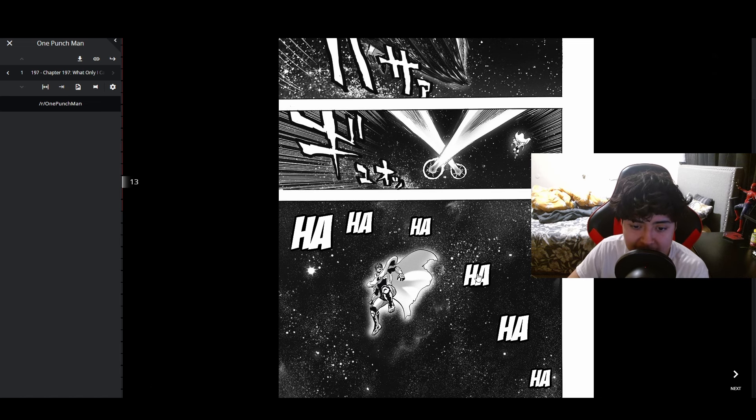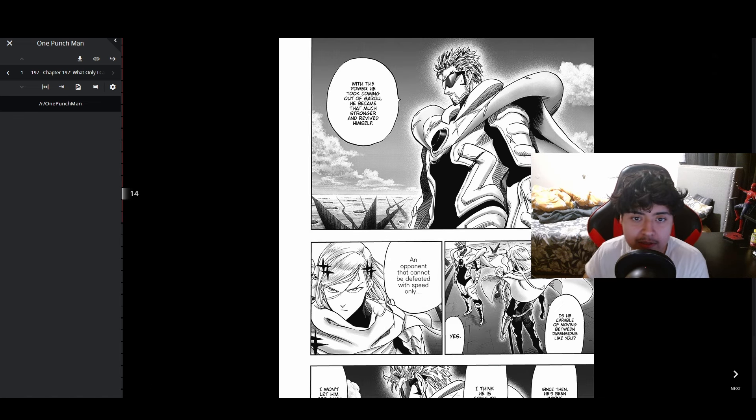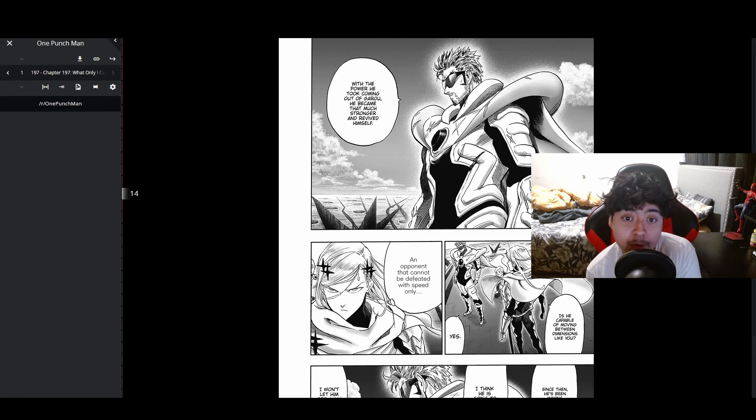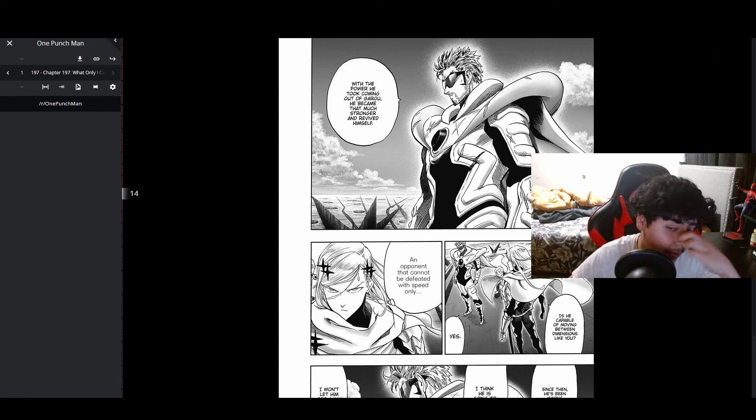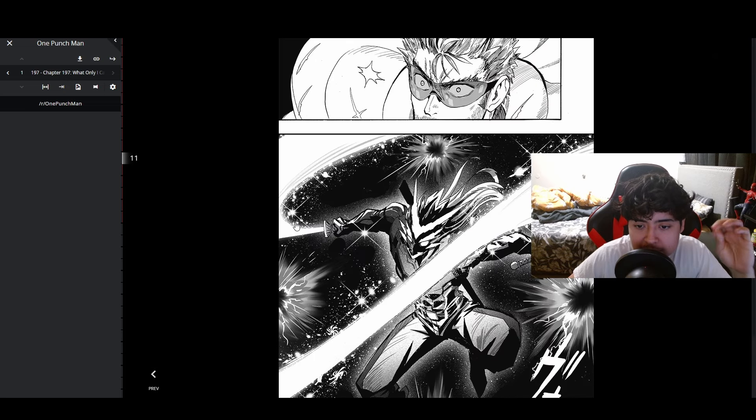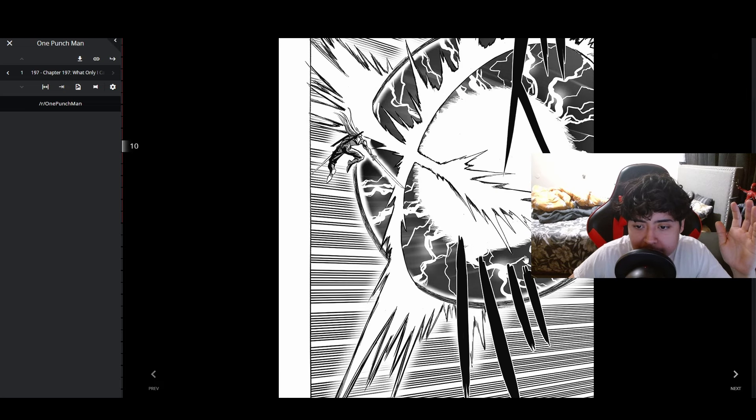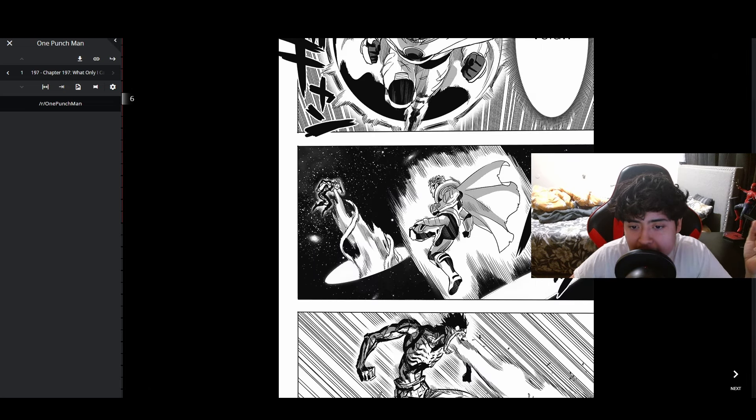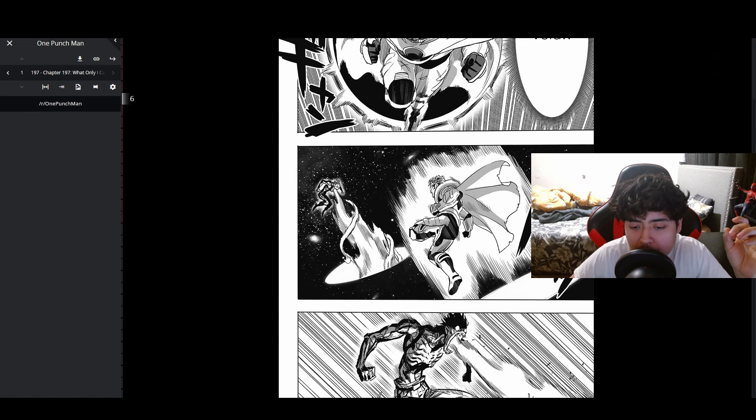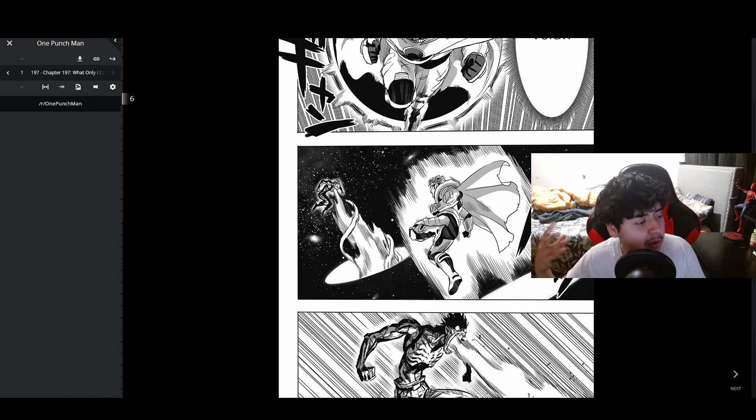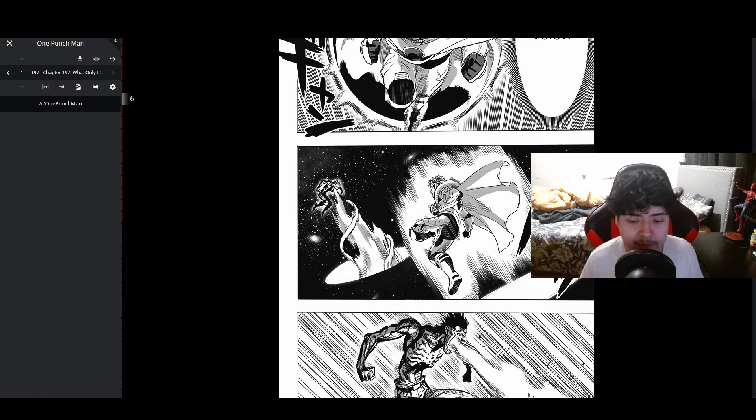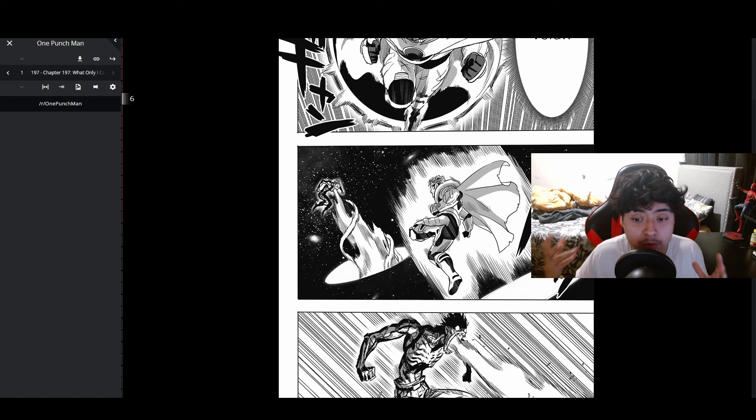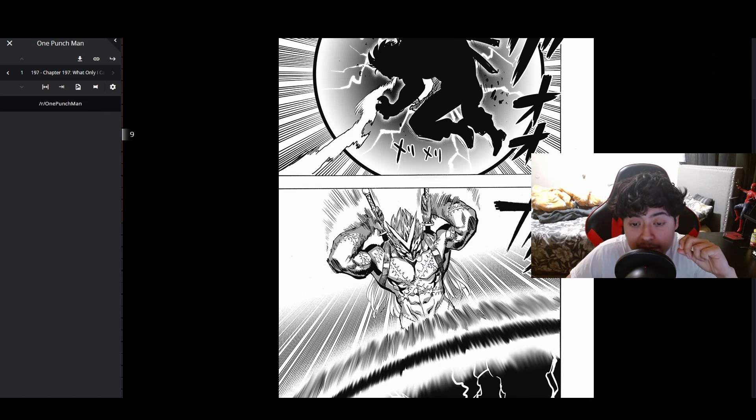Blast is like 'with the power he took from Garou, he became that much stronger and revived himself'. He literally siphoned Garou's power and took it for himself. Is this like the thing that people who are subjected to God's influence do? Are they allowed to steal other avatars' powers, or is this one of his main powers that was buffed? This looks different from his retcon design.